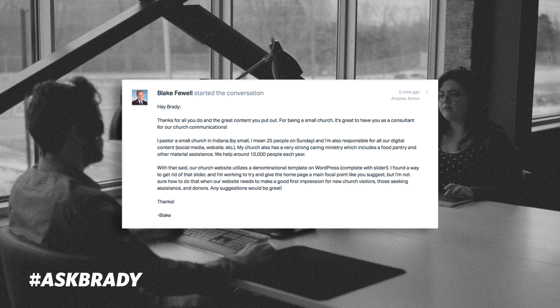'I'm not sure how to do this when our website needs to make a good first impression for new church visitors, those seeking assistance, and donors.' If you go to blog.nucleus.church, we have an article called the 11-part church website homepage formula. It talks about each of the elements your church homepage needs, including the first four to six at the top of your page. But I want to go through it quickly here. First thing you want on your homepage at the top is your logo.